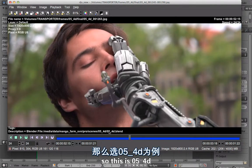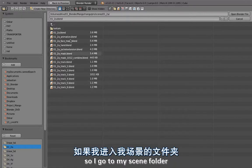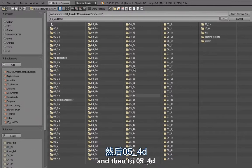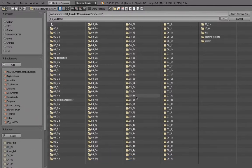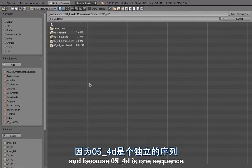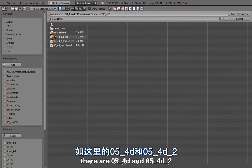This is 5-4-D so I go to my scene folder and then to 5-4-D. Because 5-4-D is one sequence that occurred on different parts of the edit, there is 5-4-D and 5-4-D-2.